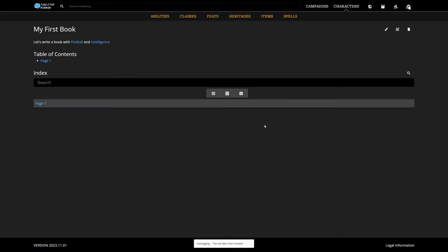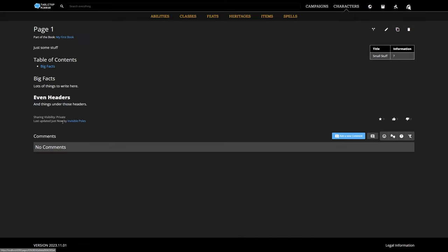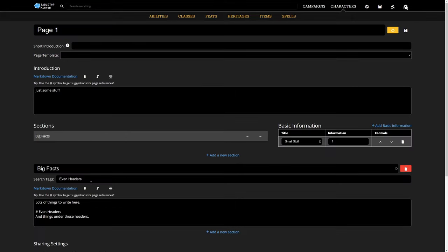We can also do this process manually, but this feature makes it a lot easier for big books. It only takes a moment or two to auto-tag, so let's go back to our page and see what it did.